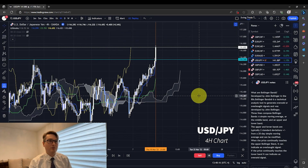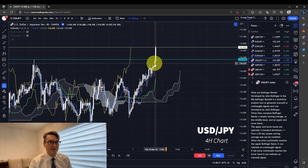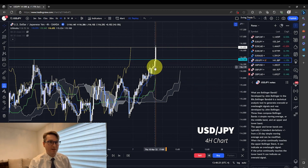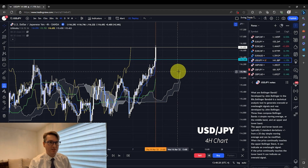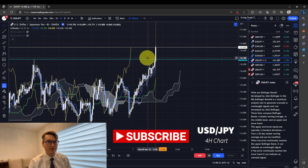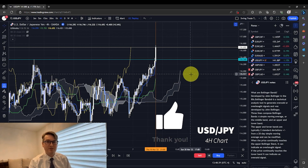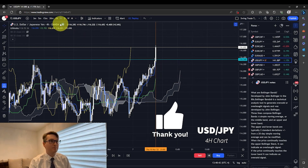Now we're on the 4-hour time frame chart and you can see that the Ichimoku system is also trending on this time frame. We have the same conditions — the Tenken Sen, the Kijin Sen, Senko Span A and B, and the Chico Span are all pointing up. So we know that this chart is now trending on the daily and also the 4-hour chart. Now it's time to go down to an even lower time frame — the 1-hour chart.